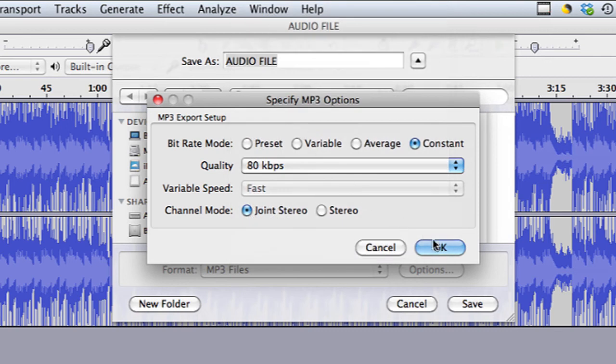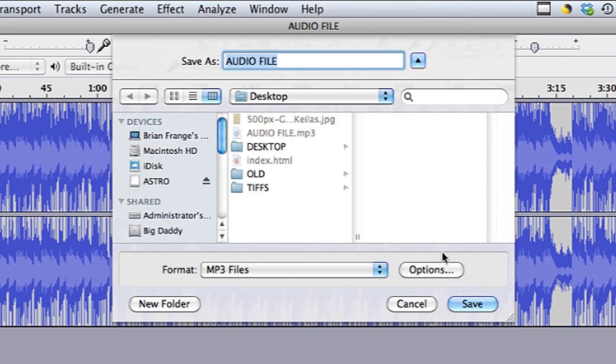So let's do it at 80 and hit OK, and then hit save. That will save the file as much smaller than a WAV file.